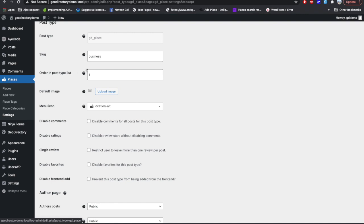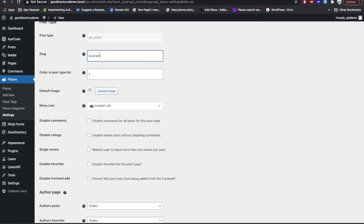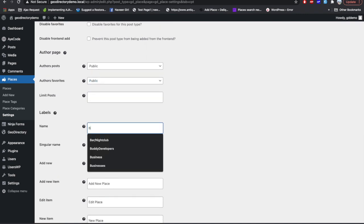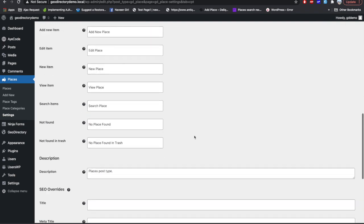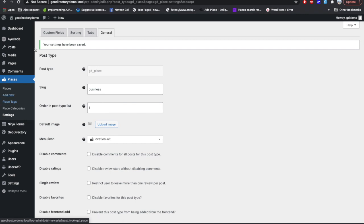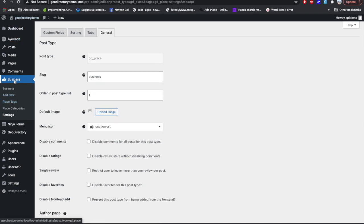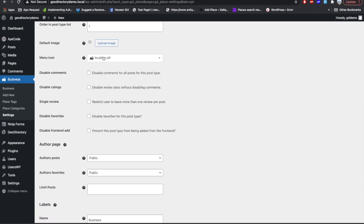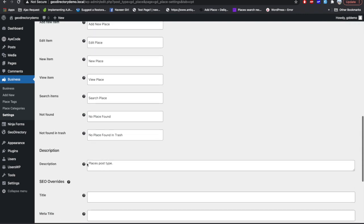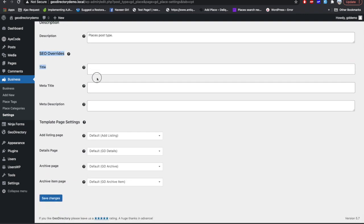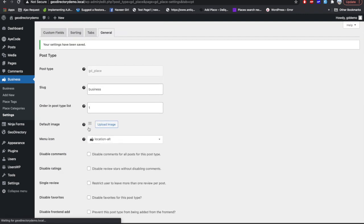In the General tab for the CPT you get settings specific to that CPT. You can change the slug — for example to 'businesses' — and rename the CPT name to anything like 'Businesses'. Save and refresh to see the text change. You can also change the menu icon of the CPT, enable or disable comment rating or favorites, and set a separate page template for this specific CPT, useful when you have multiple CPTs.